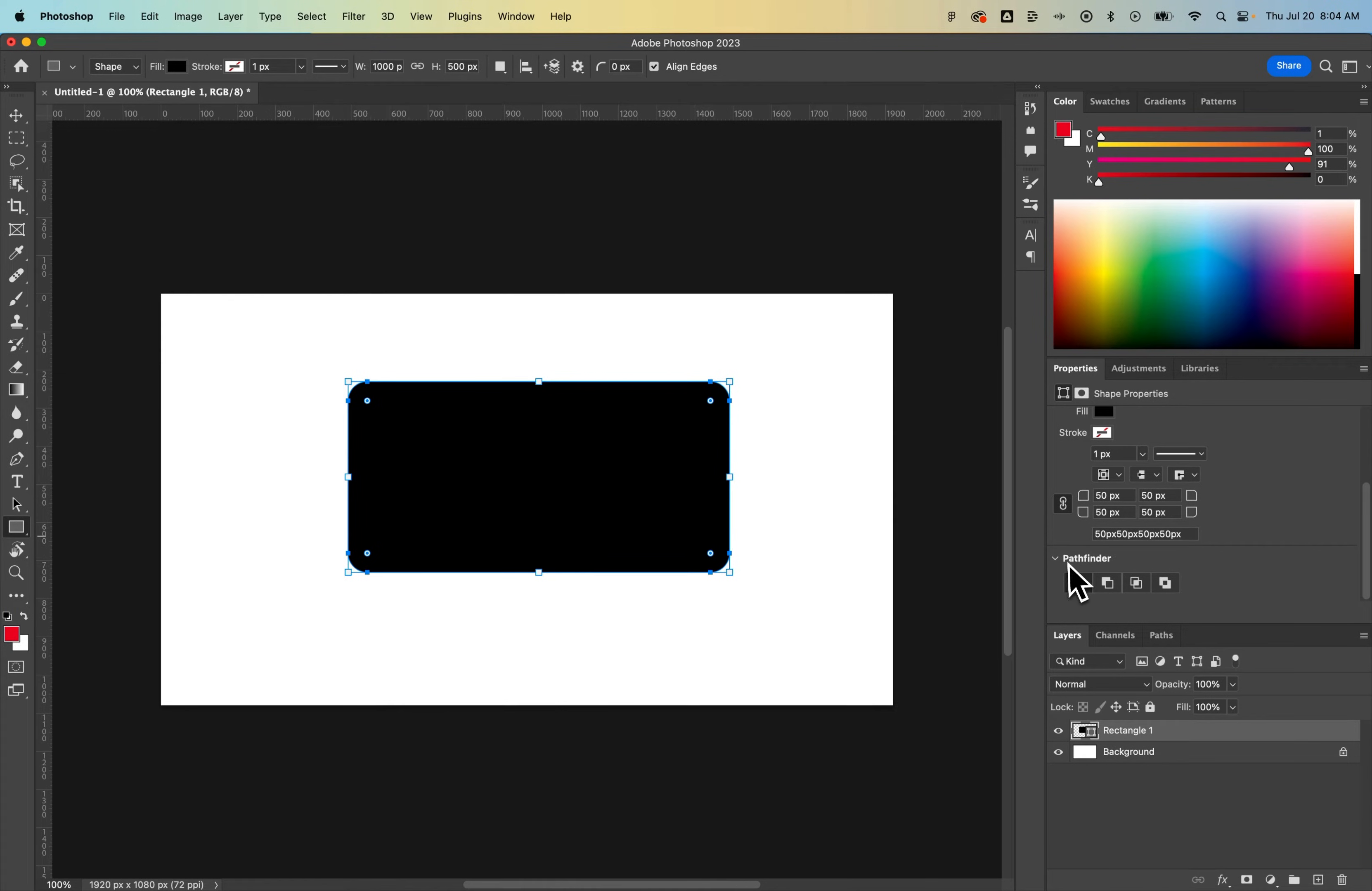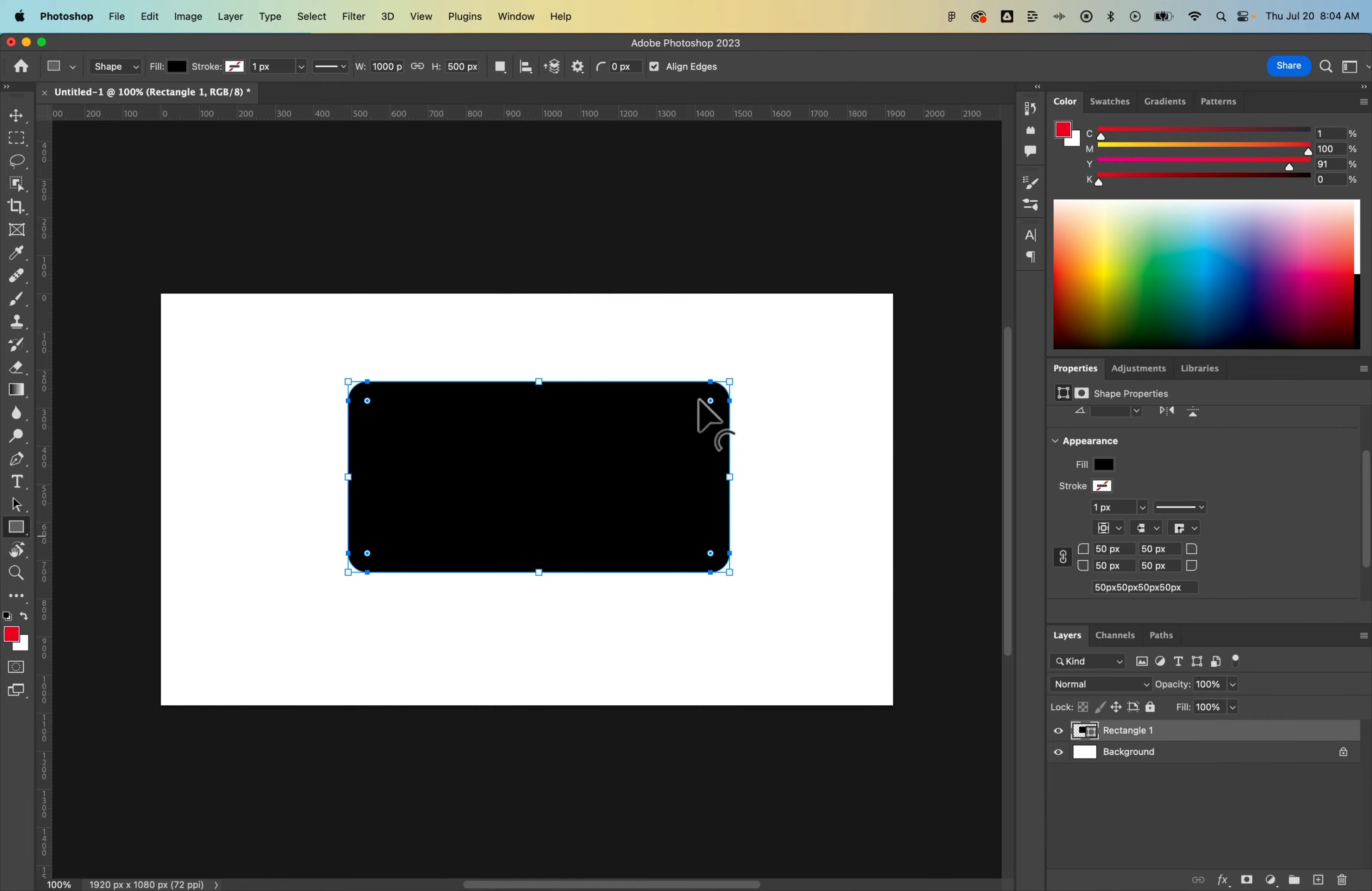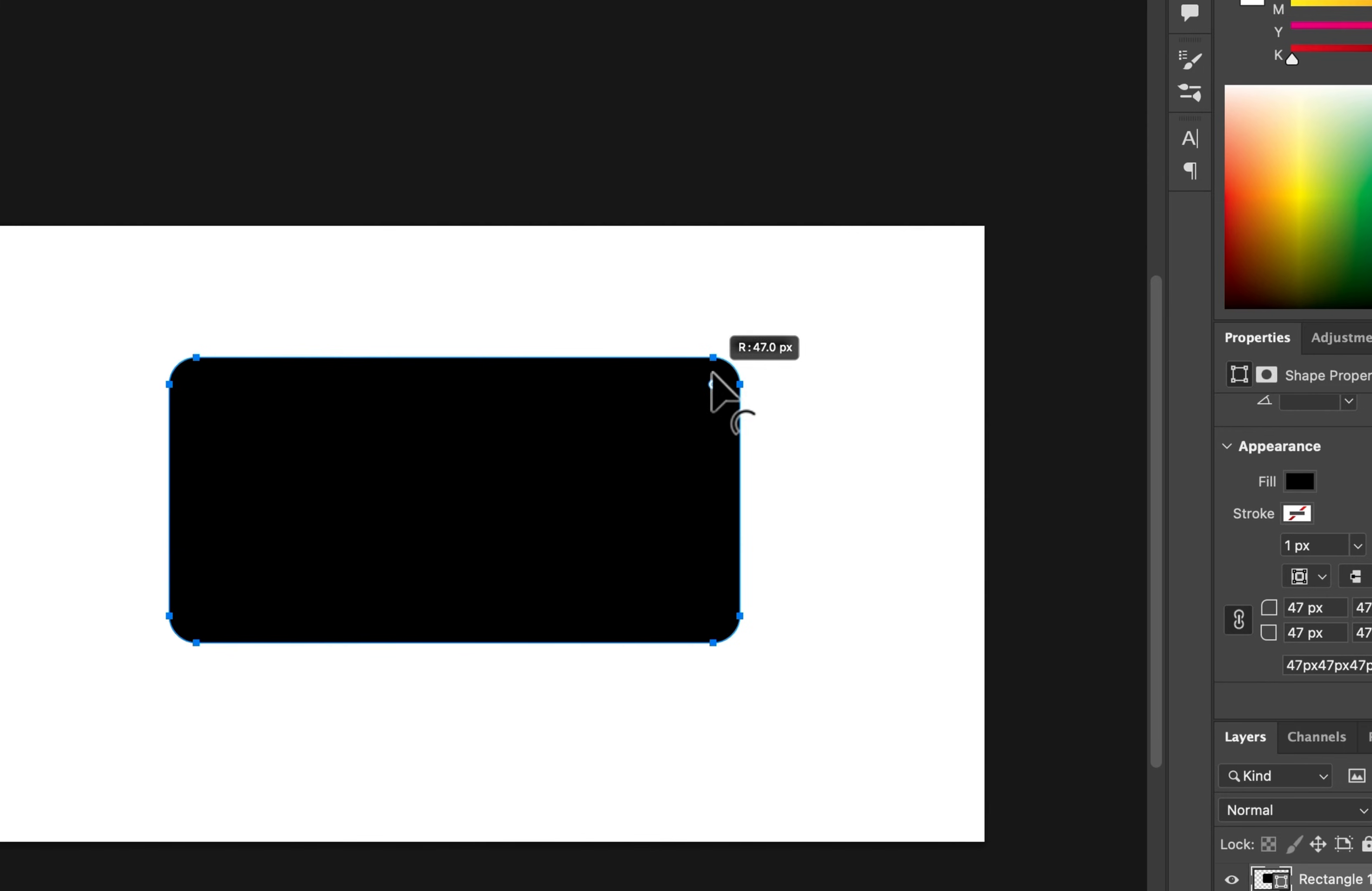And from there, you don't really need to do any of the Pathfinder options, but we essentially have a rectangle out here. Now you might see corner widget tools. We can drag this corner in and out really easily with the corner widget tools.